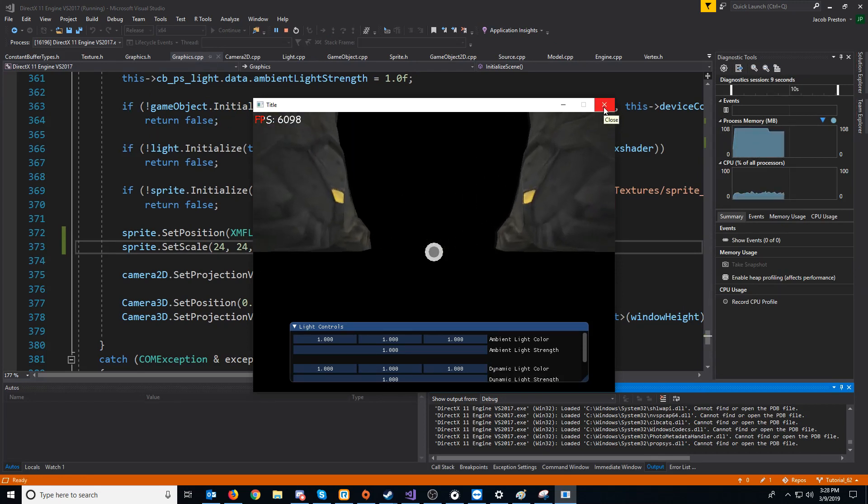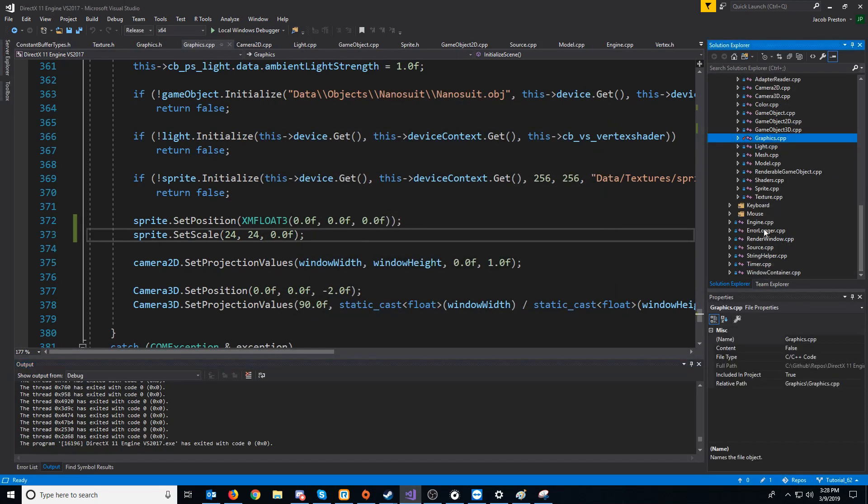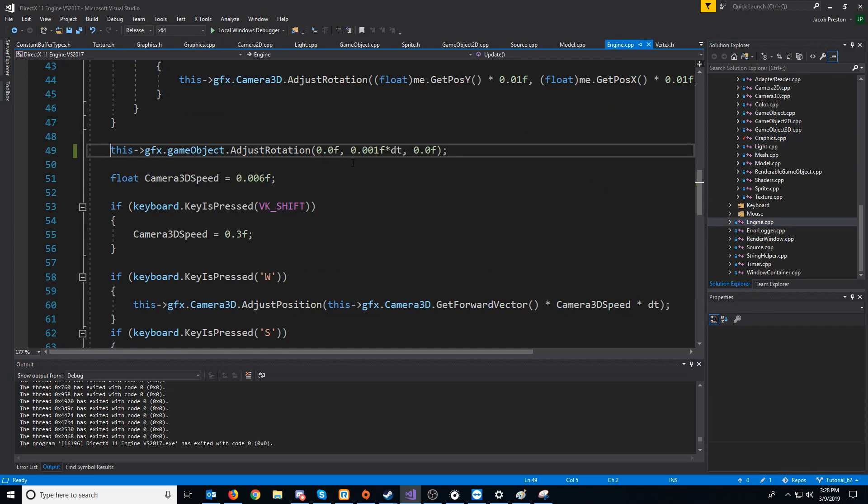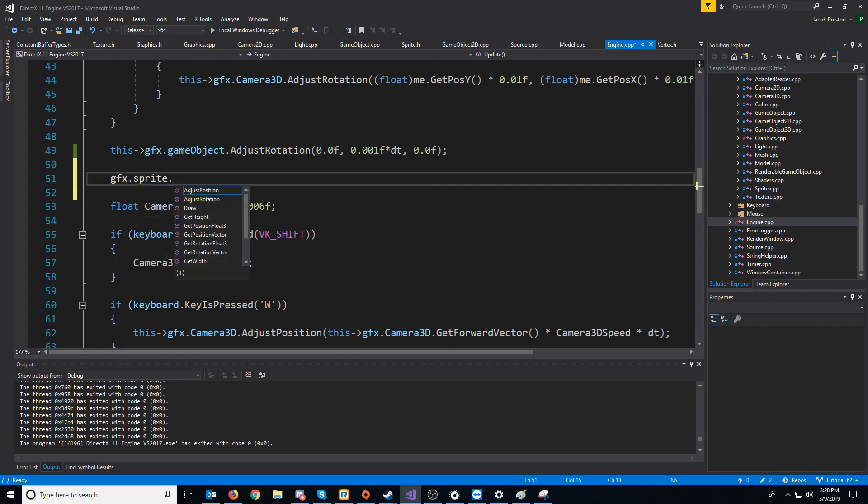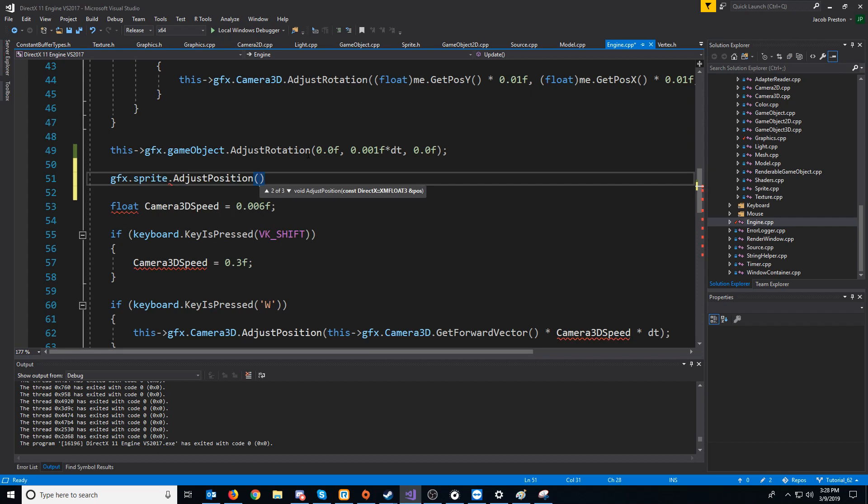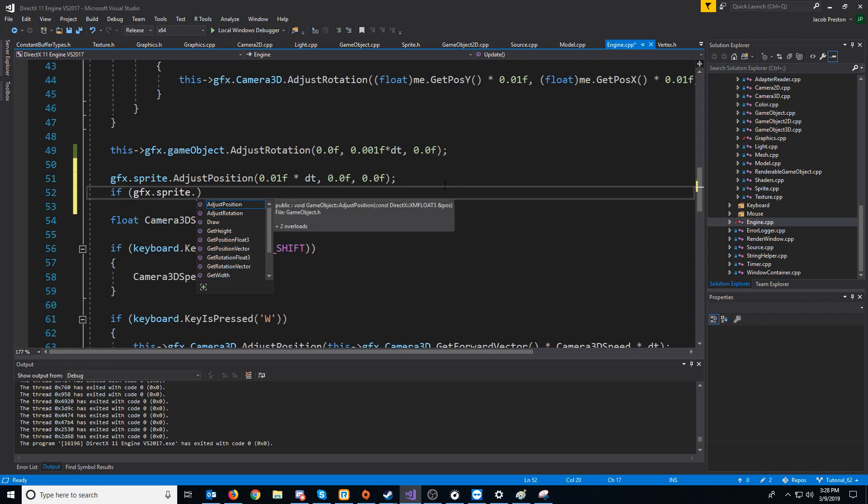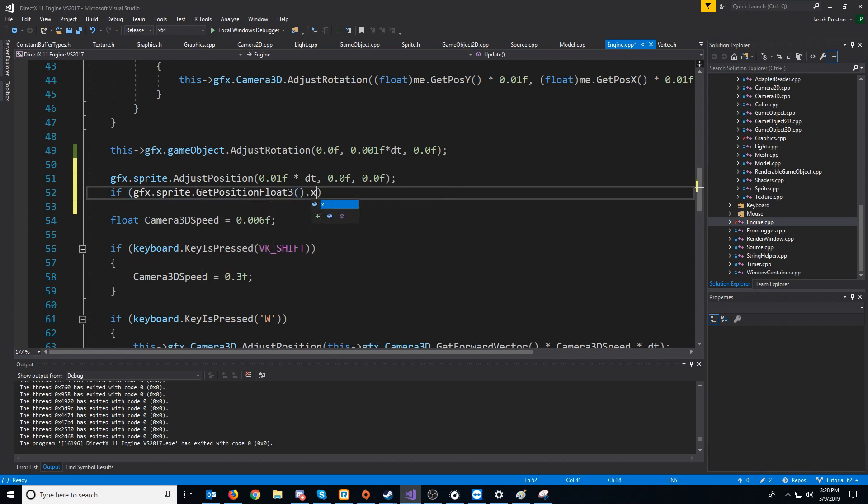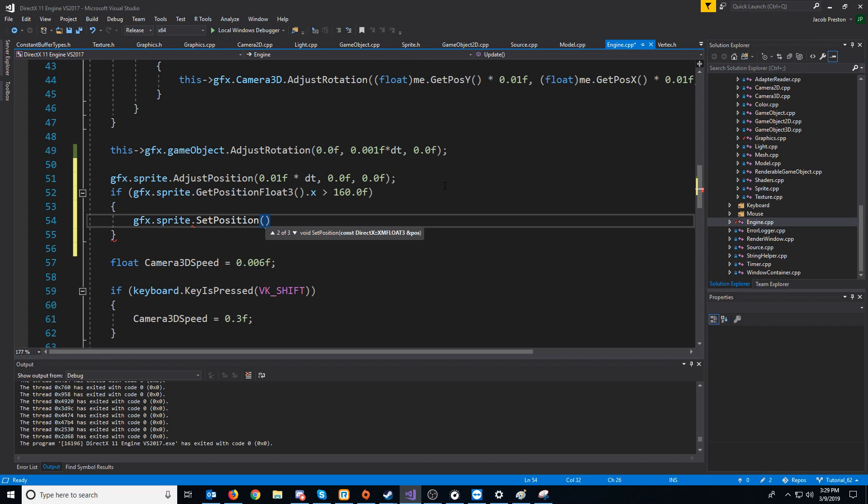Well, one neat little effect we could do is if we go to our engine CPP, we could have the mask move from left to right over the text and then come back to the beginning. So we could do something like, say, sprite adjust position. We will move it by, let's say 0.01. And then if the position gets too far to the right, I'm not sure how far that text goes up, but we'll just say if it gets over 160, then we will reset the sprite's position back to the origin.